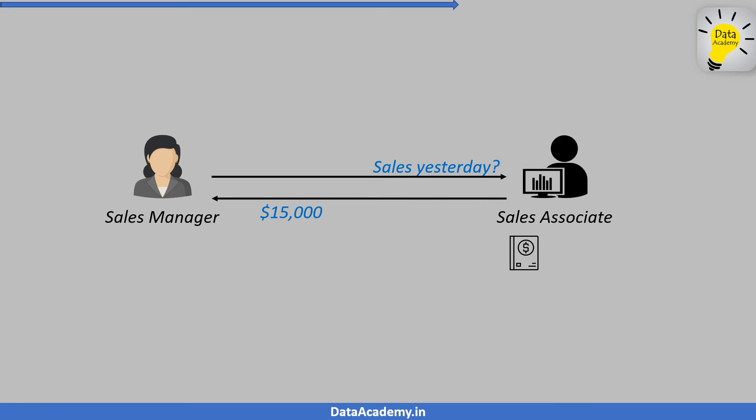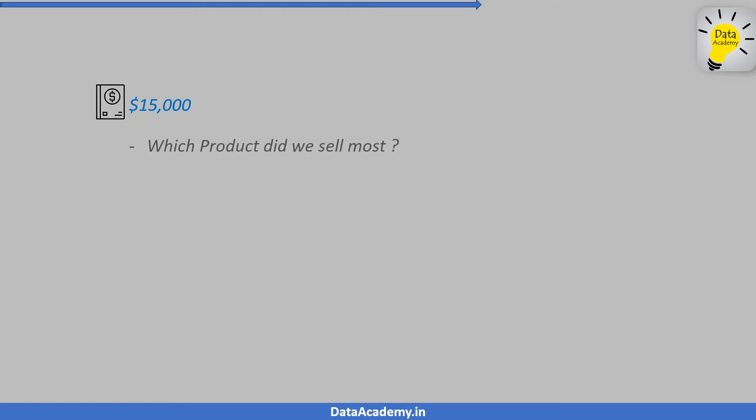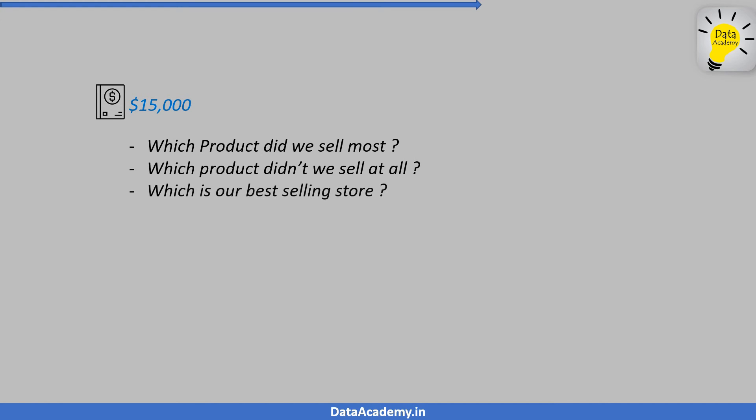I would bet that this would prompt you to ask more questions. I would ask questions such as, Which product did we sell most? Which product didn't we sell at all? Which is our best selling store? And in contrast, which is my poorest performing store? I want you to observe the questions here.